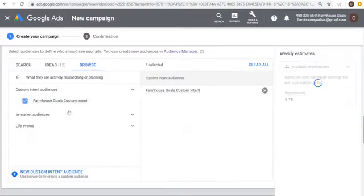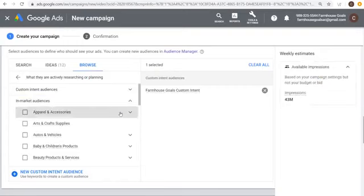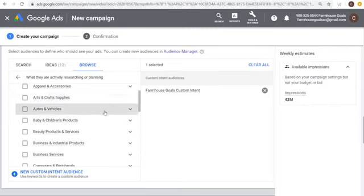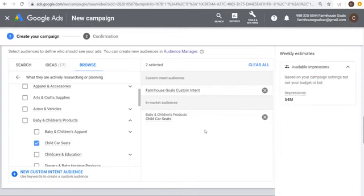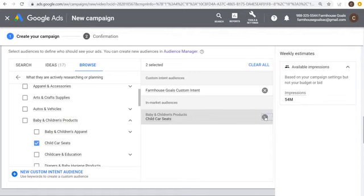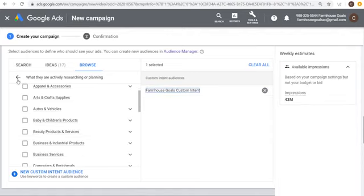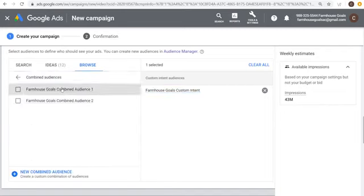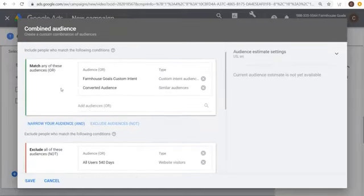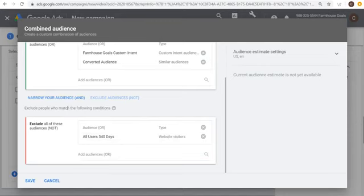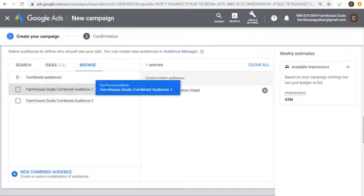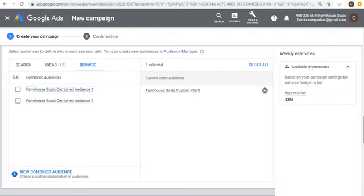For in-market audiences, browse through categories to find the right one — for example, child car seats if you're selling car seats. You can also use Audience Combinations: combining your custom intent audience with a similar audience to your converted audience, and excluding remarketing from anyone who's been to your website in the past 540 days. That's one option for combining audiences. Generally the best performing audiences are: remarketing for conversions, and in-market, custom intent, and similar audiences for discovery.